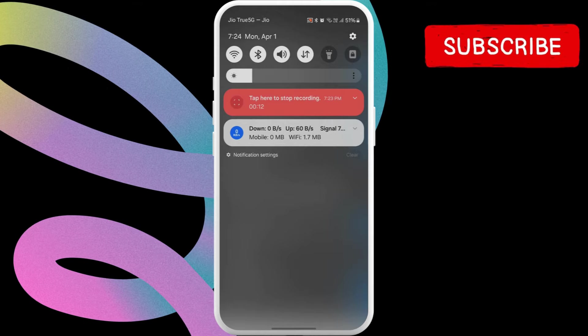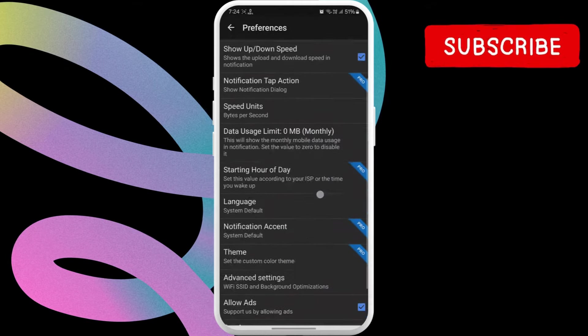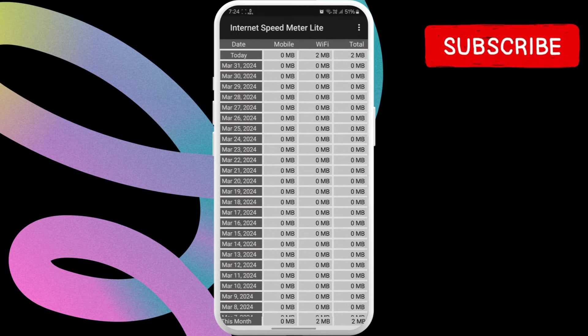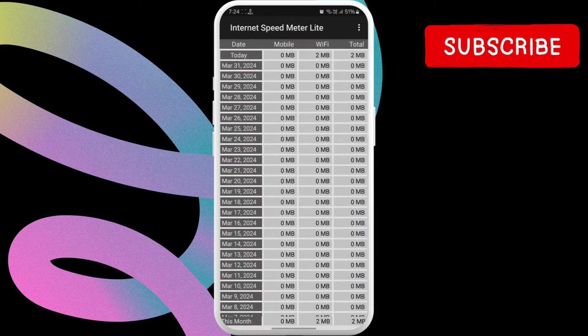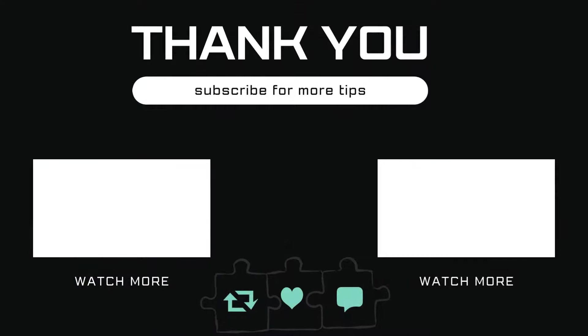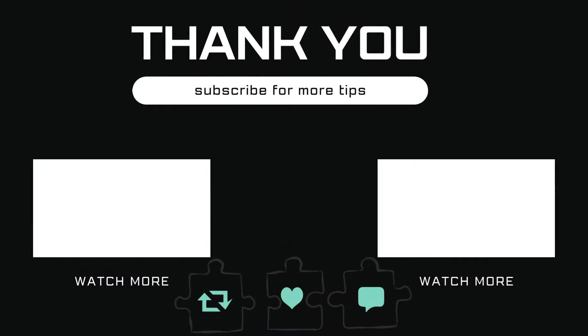You can also disable in-app ads by unchecking the Allow Ads checkbox. Let me know in the comments if you need help and subscribe to GlitchGuru for more such tips.